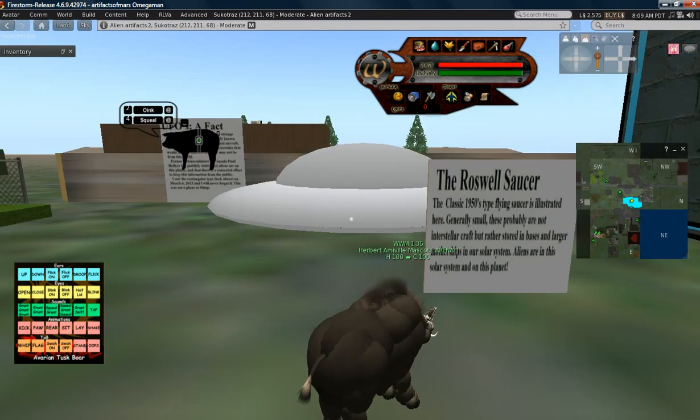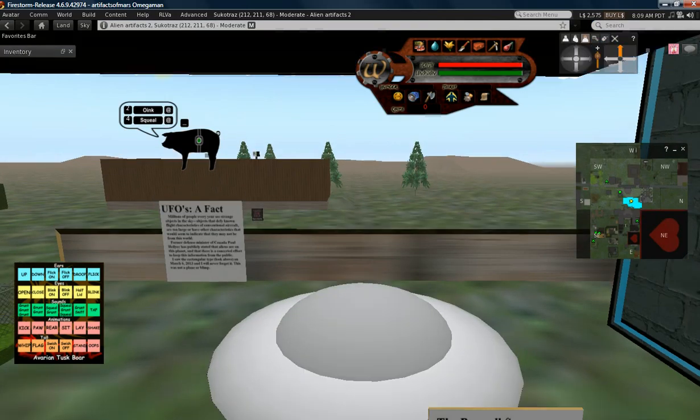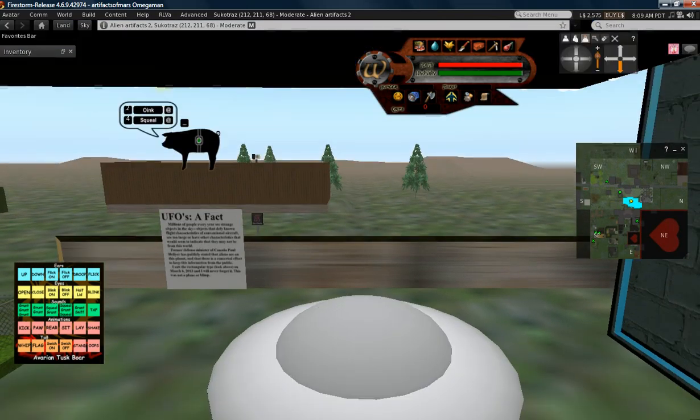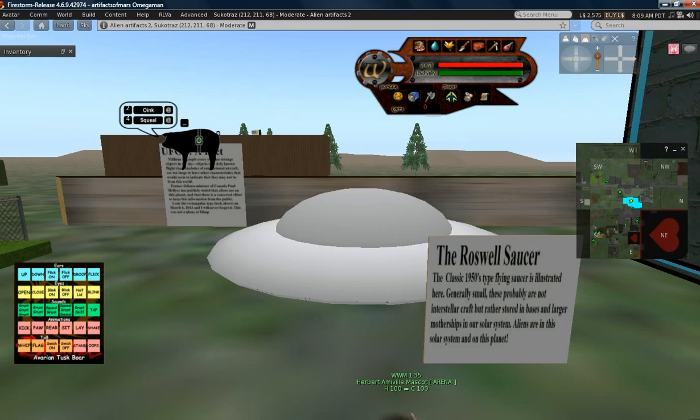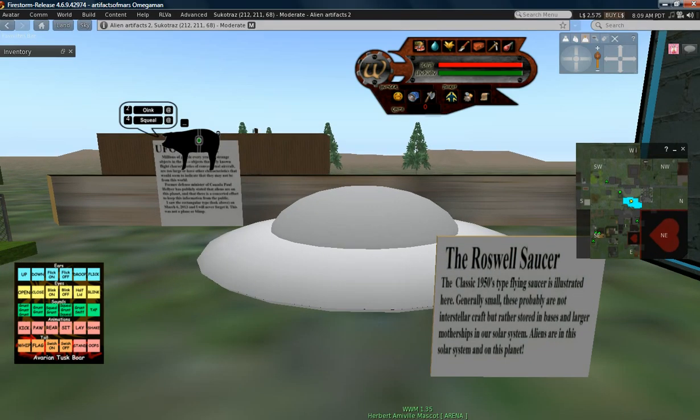There's going to be a UFO component, like I said. Right here you see the classic Roswell-type 1950s flying saucer. So these are probably interplanetary craft, not interstellar, I would think.